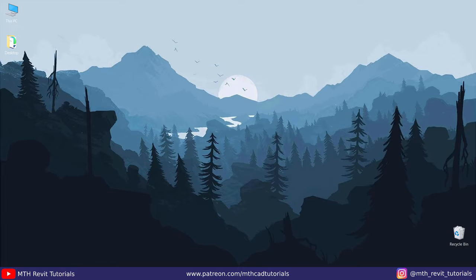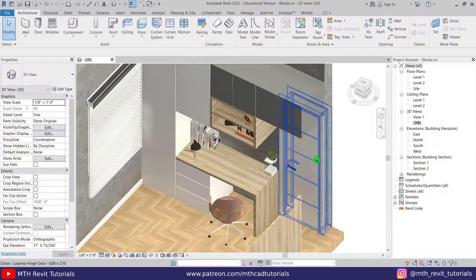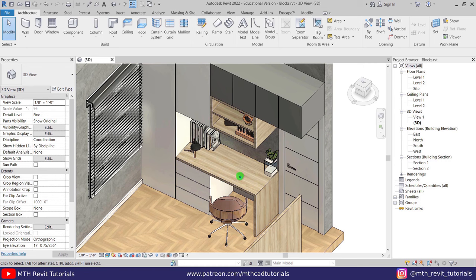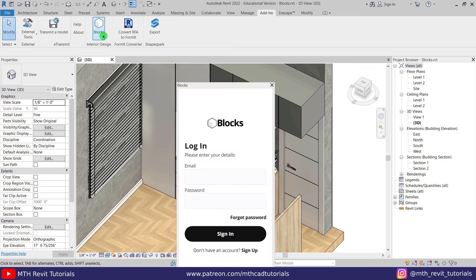Let's move on to Revit and I will give you a quick demo of this plugin. So here I'm in Revit. To get access to the plugin you just need to go to Add-ins. Here we have the Blocks plugin. Let's click it and it will open up like this.